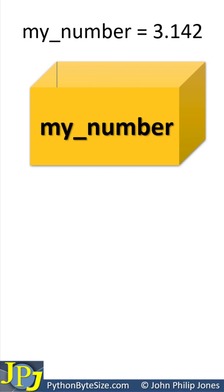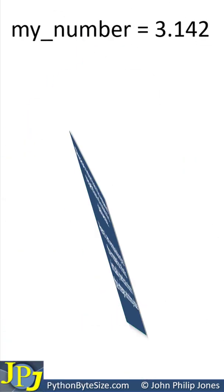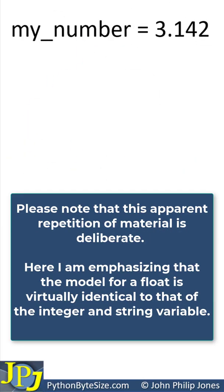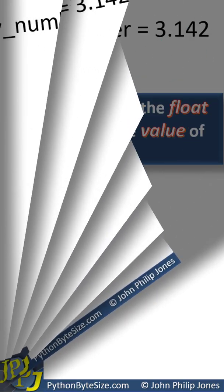However, this simplified model does not represent how variables are created in Python. As I have outlined in previous videos in this playlist, this is a name that in this case is bound to a float object with the value of 3.142.